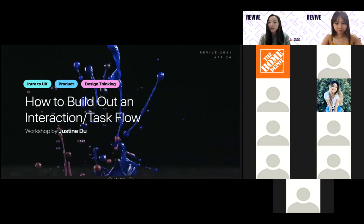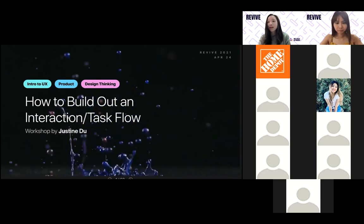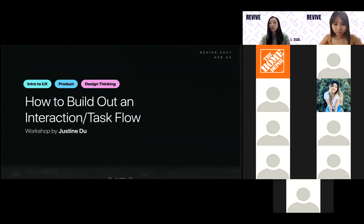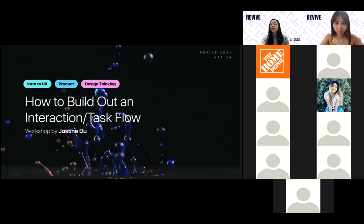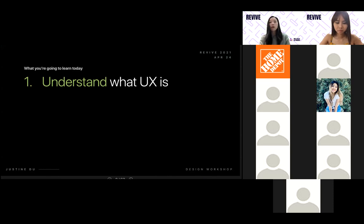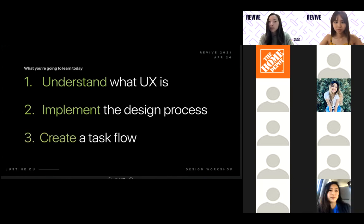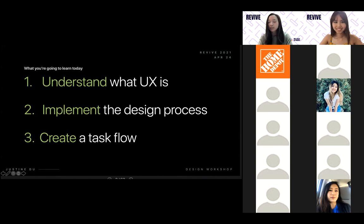Hi everyone, thank you so much for joining. My name is Justine and this is a UX-focused workshop. We're going to be primarily focusing on how to create an interaction and task flow, and how to implement this UX-centered process in your project. By the end of the workshop, you'll learn what UX is, how to implement the design process, and how to create an interaction and task flow. This is catered towards all audiences, whether you're a beginner or not.